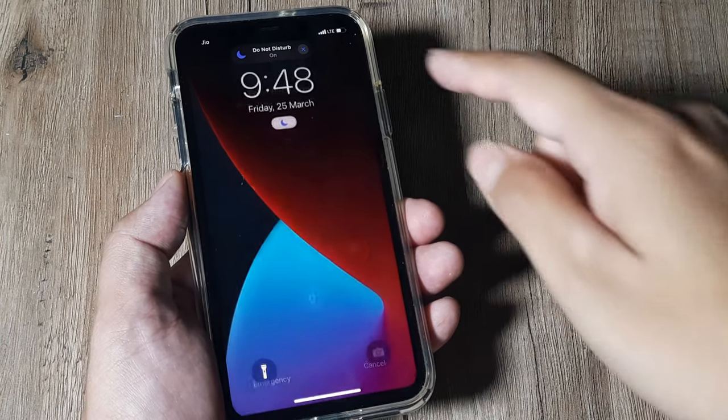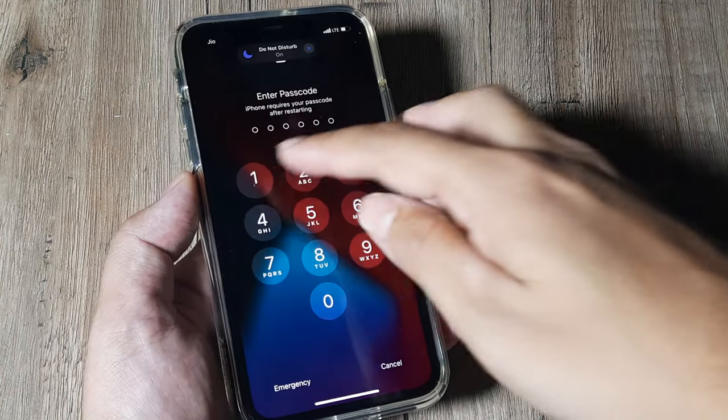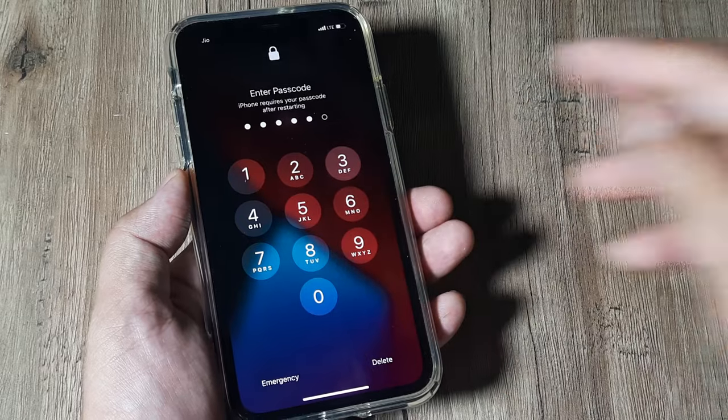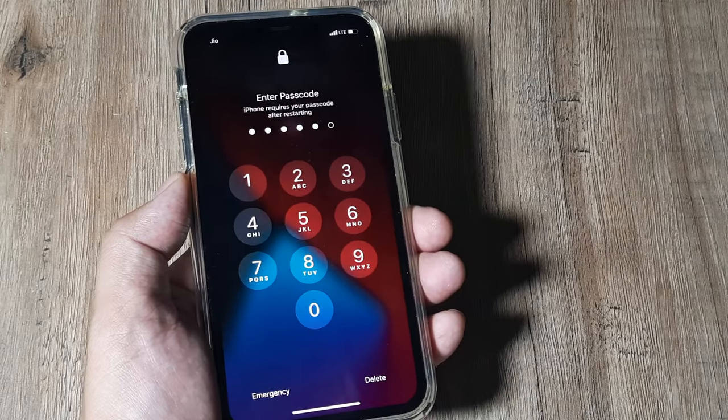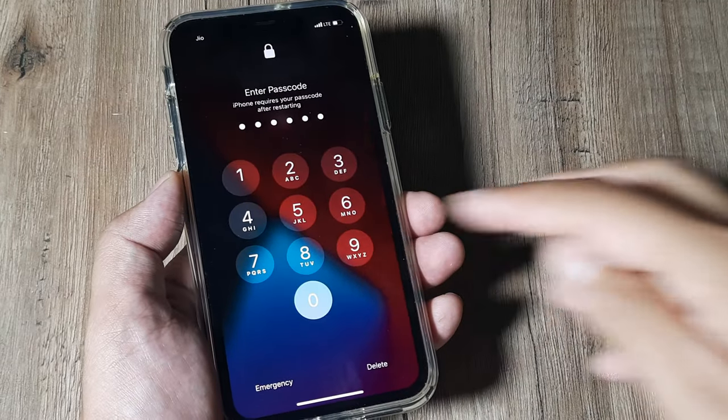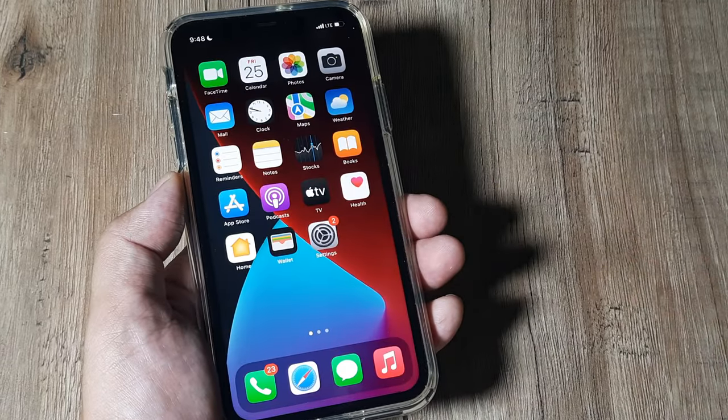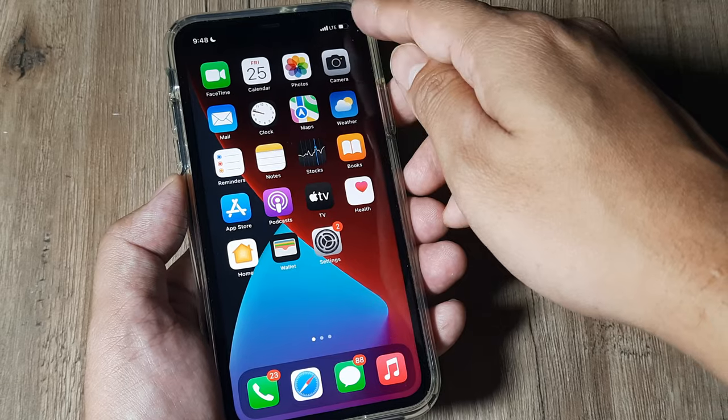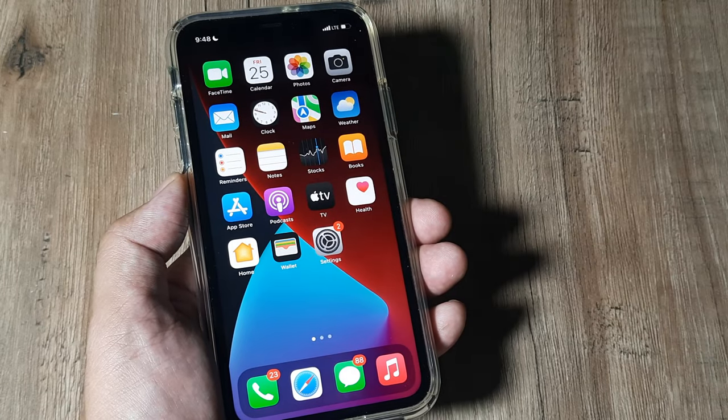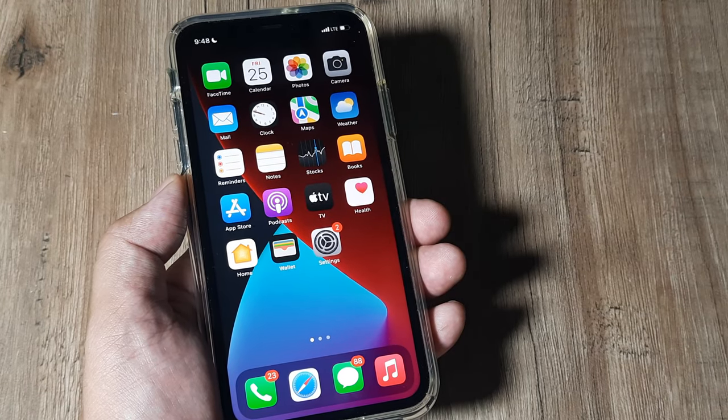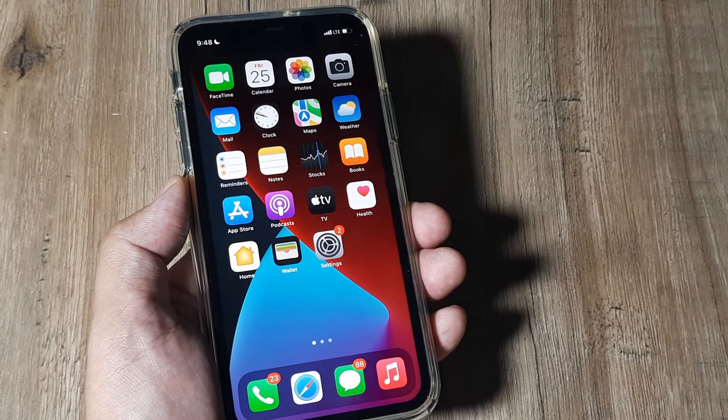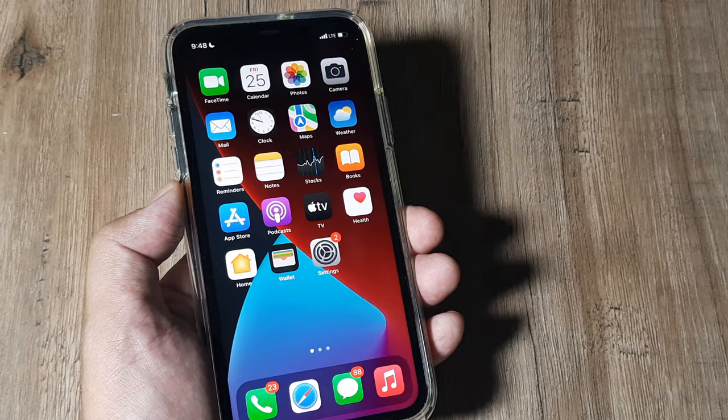The phone has rebooted. I need to simply enter the passcode. And hopefully now when you check, you should have all the network signals and also you should be easily able to access internet.